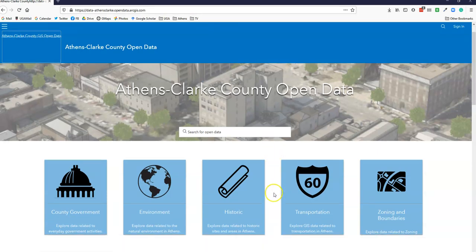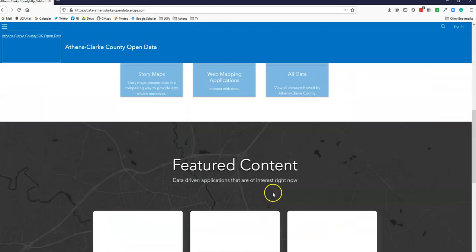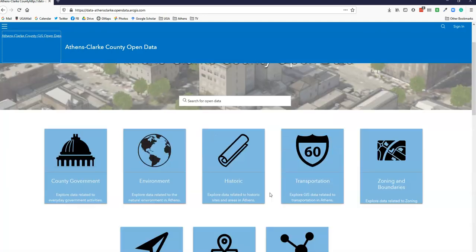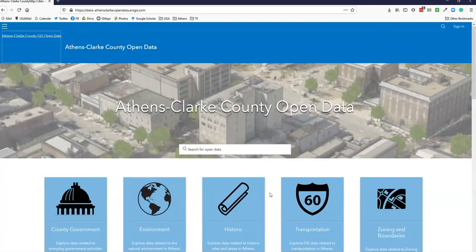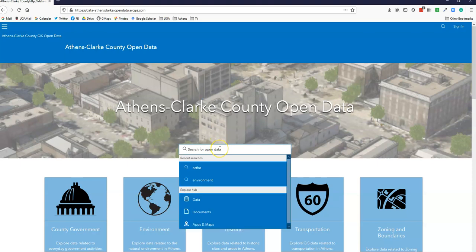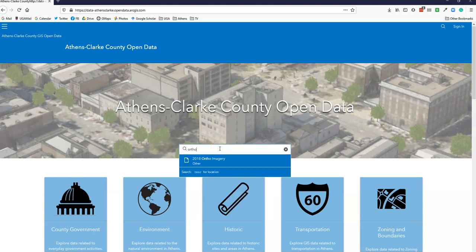This is a page that's hosted with an Esri platform in terms of where these data are coming from. It's got a lot of variety, a lot of available data. One of the things that it's got is ortho imagery.